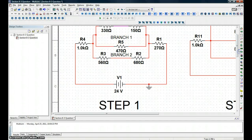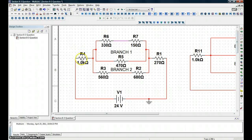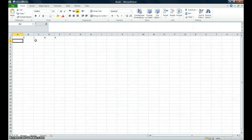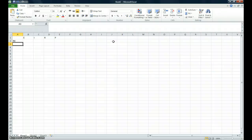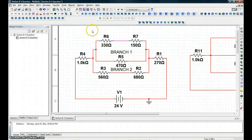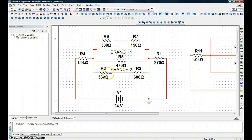Since this is the first resistor in the circuit on the positive terminal, we'll make a row for R4. Since R6 and R7 are in series, we'll add their values together and call that RS1. Then we have R5. And since R3 and R2 are also in series, we'll call that RS2 — series resistance 2.